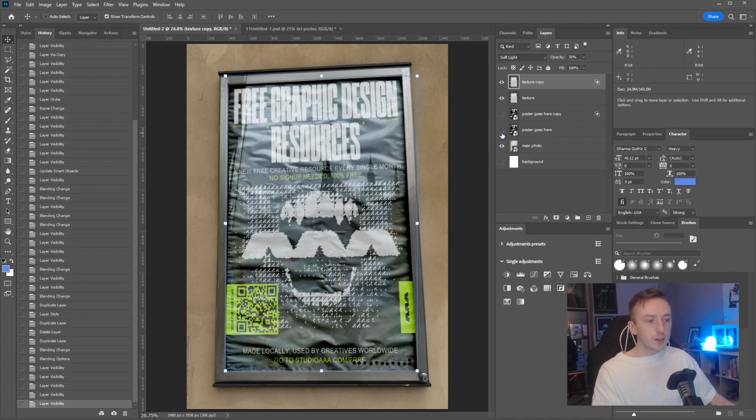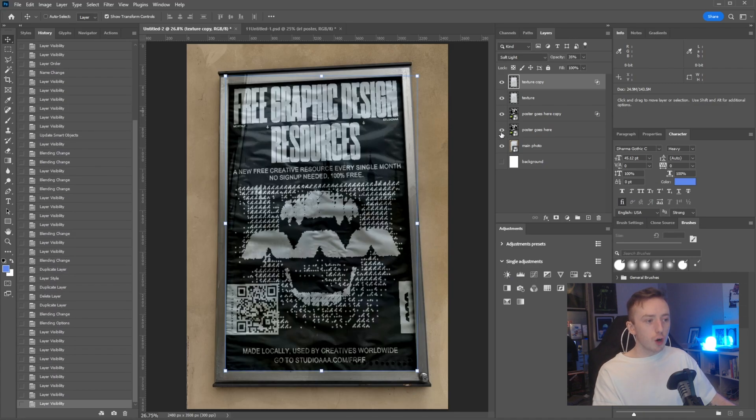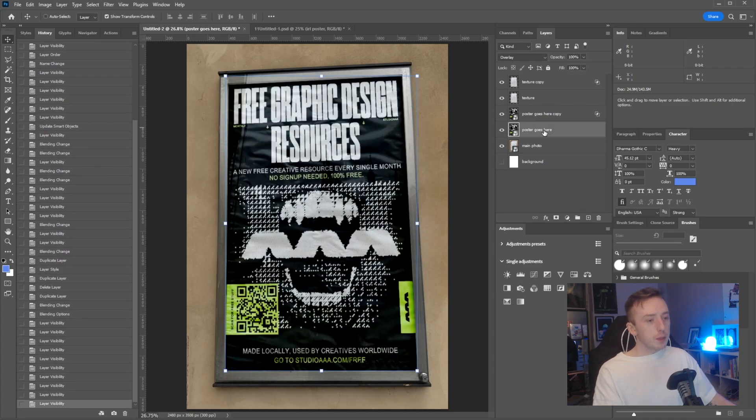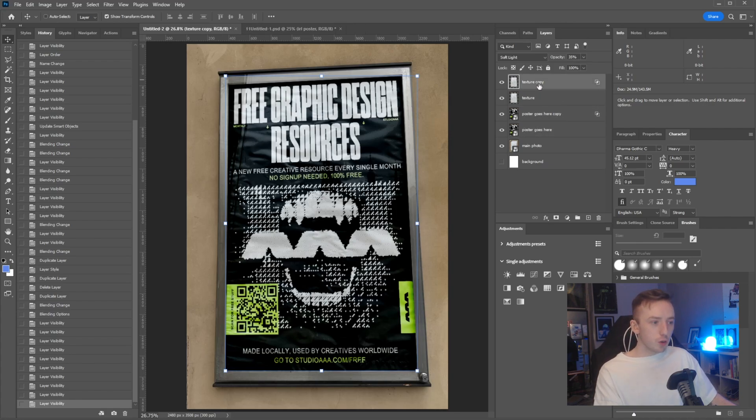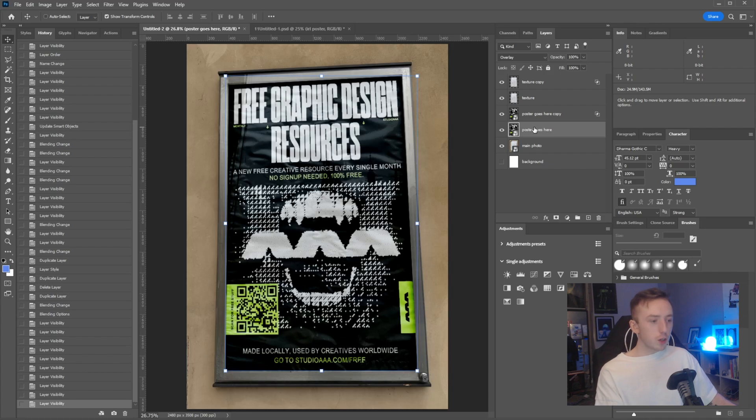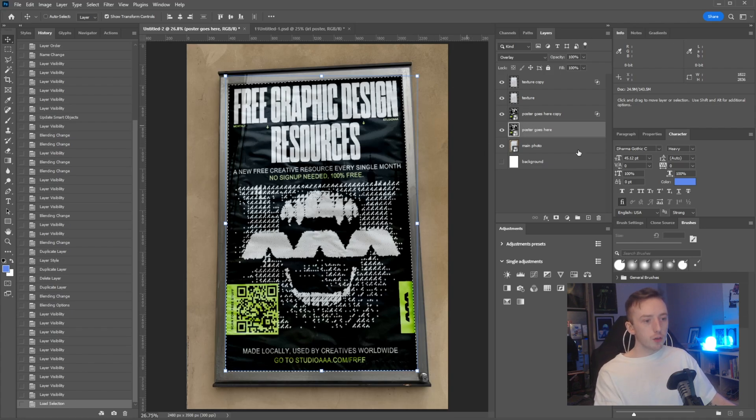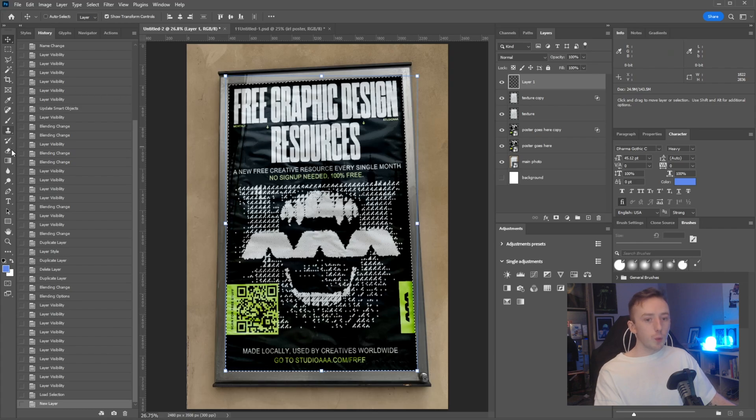All of this, whatever blending you do, is going to depend on what kind of image you've got. For me, I've done two little bits of blending for my design and then two for the poster. Another thing you can do is if you just control and click on the poster goes here layer and just create a new layer.